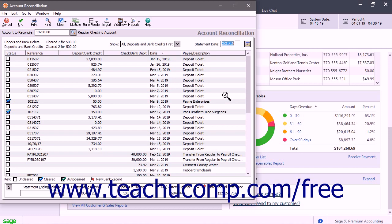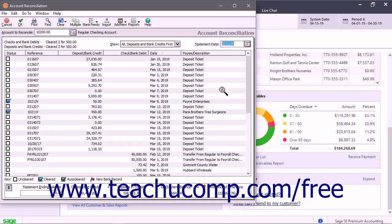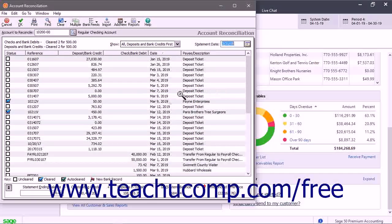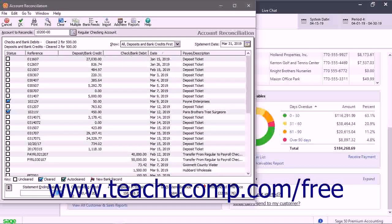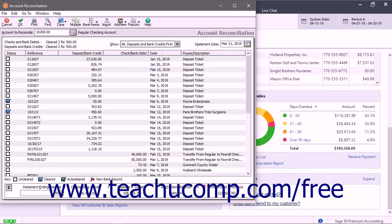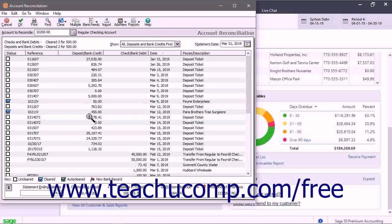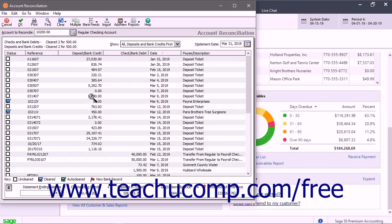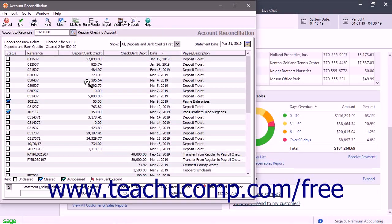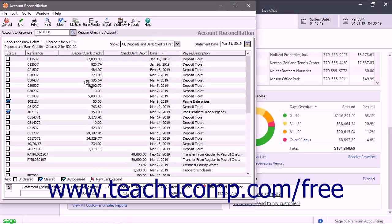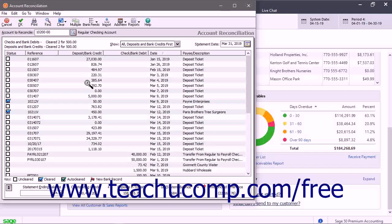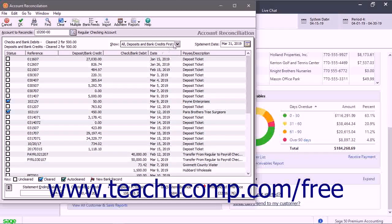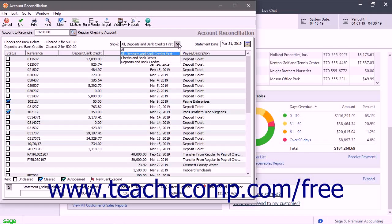Next, enter the Account's Balance as of the Statement Date into the Statement Ending Balance field. At this point, all the selected account's transactions appear in a list with deposits and bank credits shown first. To change which items appear in the transaction list, use the Show drop-down menu at the top of the window.